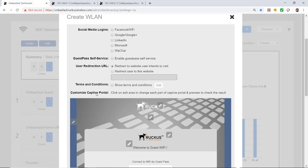This is where I configure my captive portal. Social media login and guest pass self-service each have separate videos, so I won't demonstrate those here. For the User Redirection URL, normally you want to direct people to your website, so I'll put in the Ruckus website just as a demonstration.